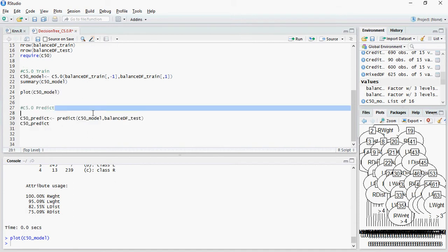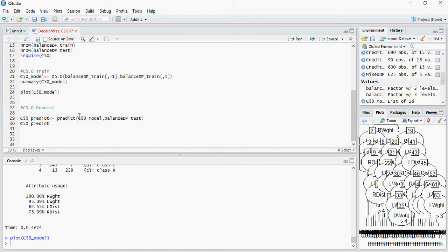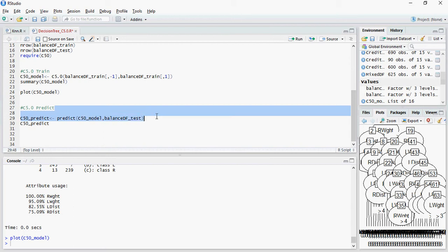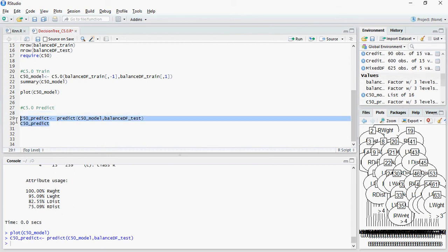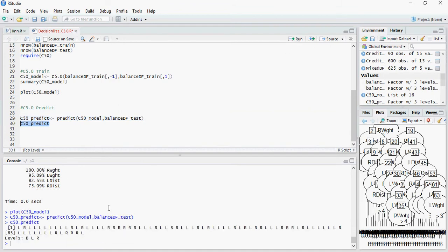So predict using the C5.0 model and this is the test dataset. Let's do predictions and see what it says. So this is how it predicted class based on the test dataset.